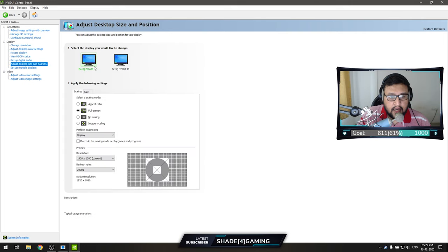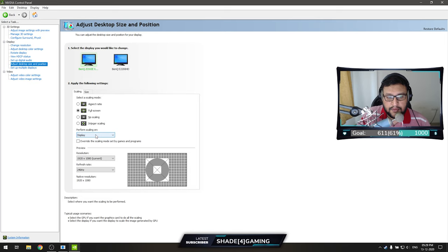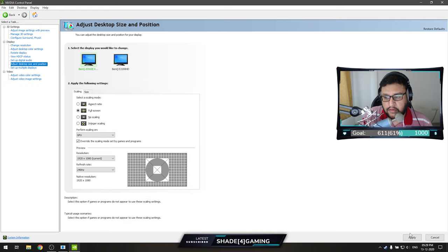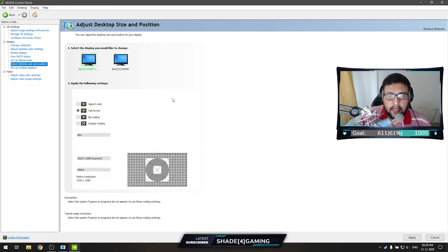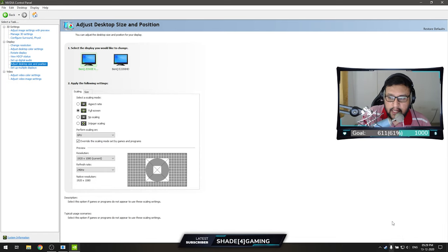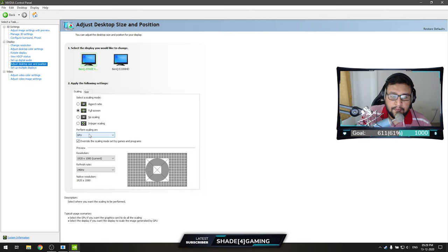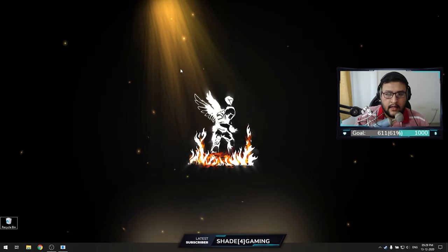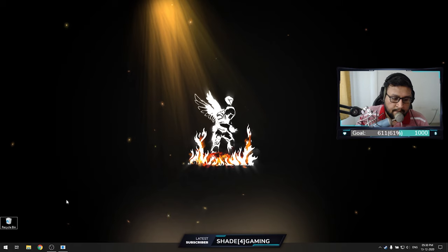Go to Adjust Desktop Size and Position. Set it to Full Screen. The scaling option should always be set to GPU — do not perform scaling on your display. Select 'Override the scaling mode set by games and programs' and hit Apply. This ensures that if you run 4:3 with black bars in CS:GO it will stretch properly, and performing scaling on the display can cause input lag.